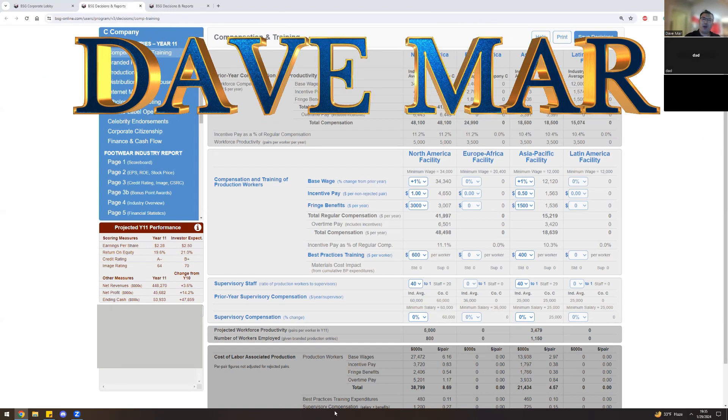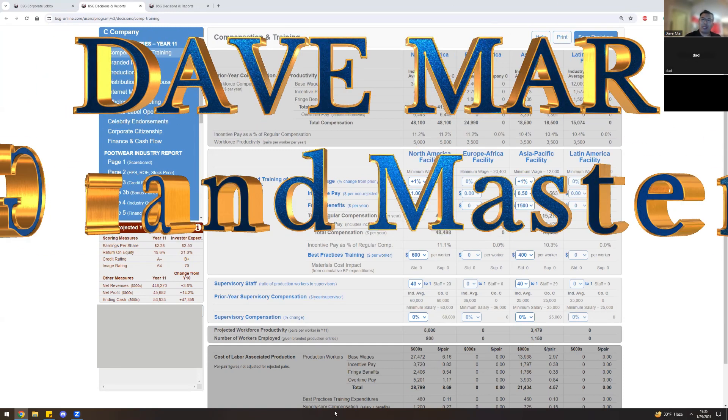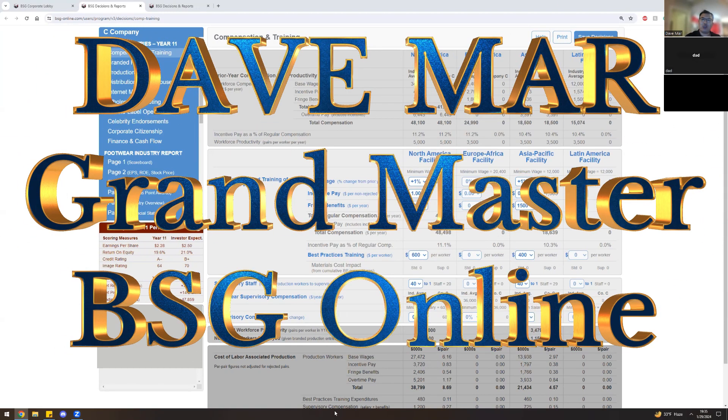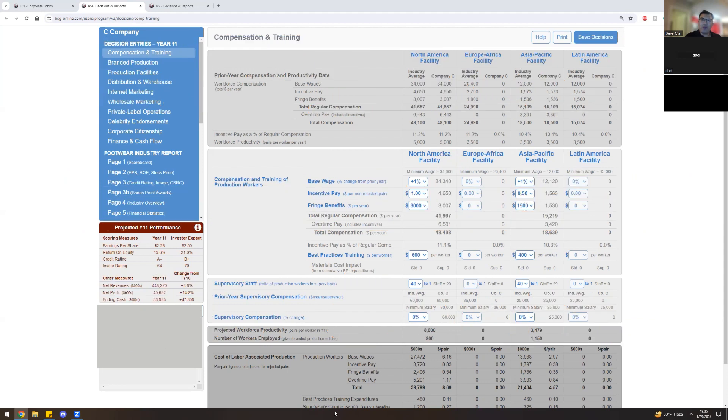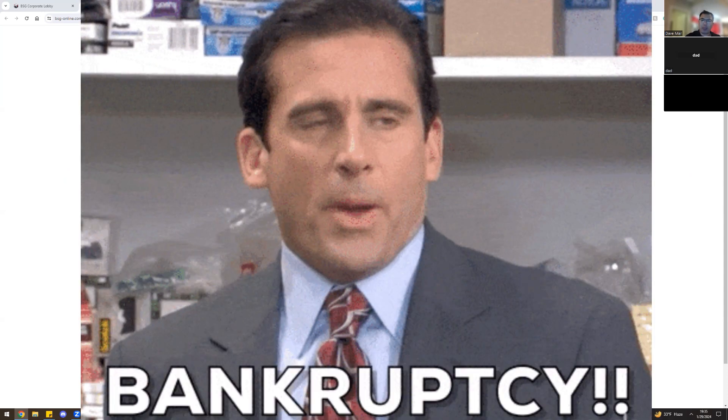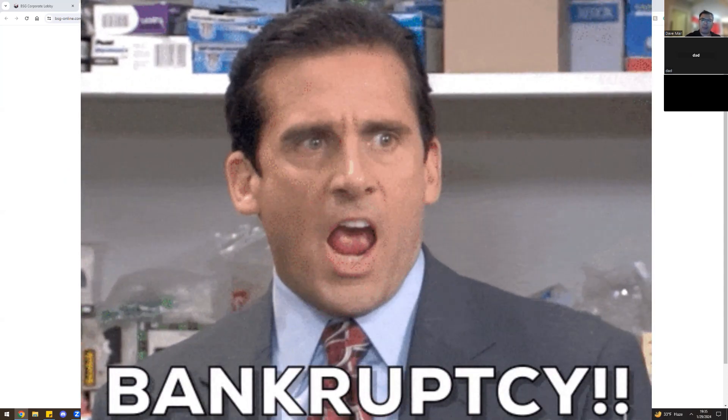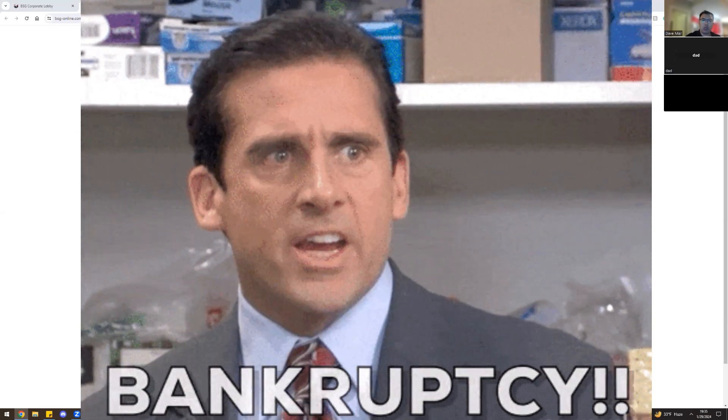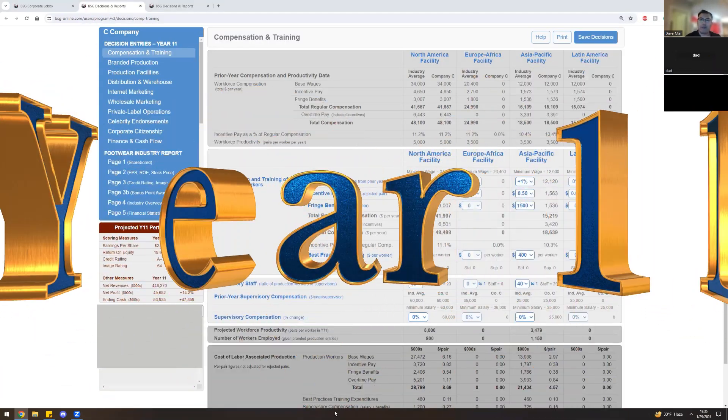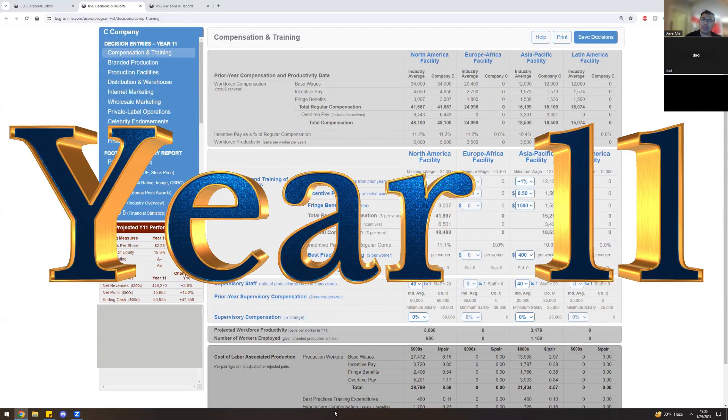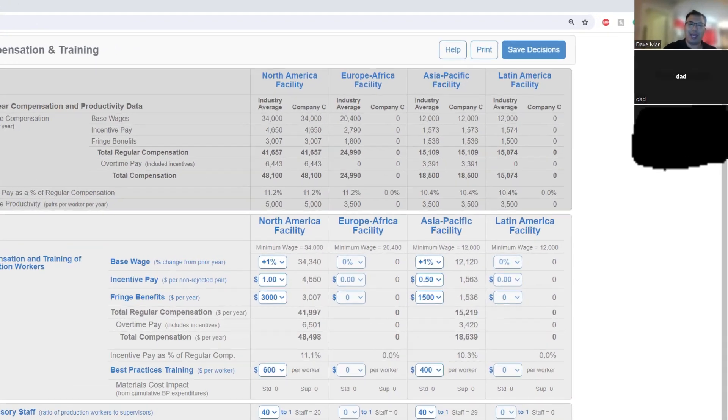Hi, my name is Dave Marr, and I'm a Grand Master of the Business Strategy Game Online. I've been winning the simulation since the mid-2000s, rescuing companies from bankruptcy, and managing market share dominance on the leaderboard. I'm doing my first ever Year 11 video with a special guest, my dad.